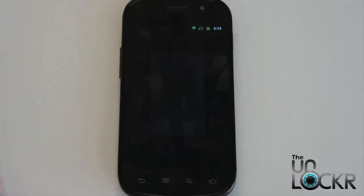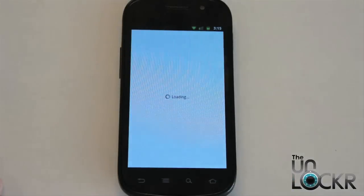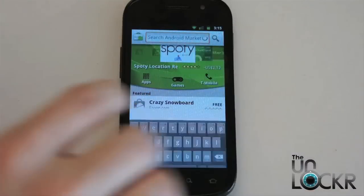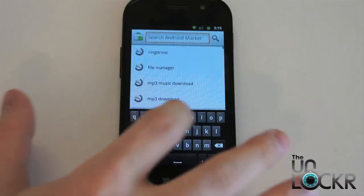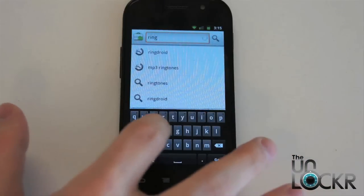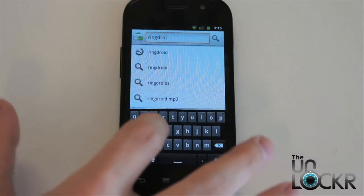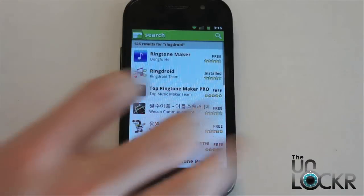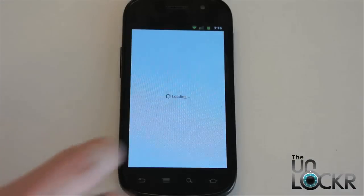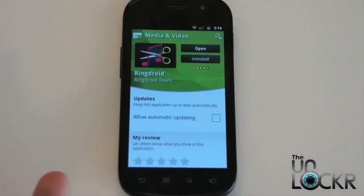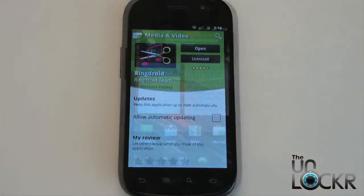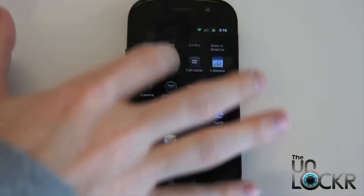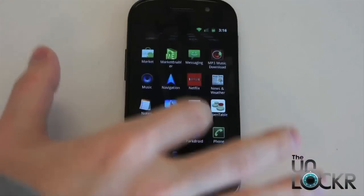Once it's done downloading, we're going to go back to the market and search for a program called RingDroid — it's one word. Click on that by the RingDroid team and click install and wait for that to install. Once that's done installing, we're going to open it.